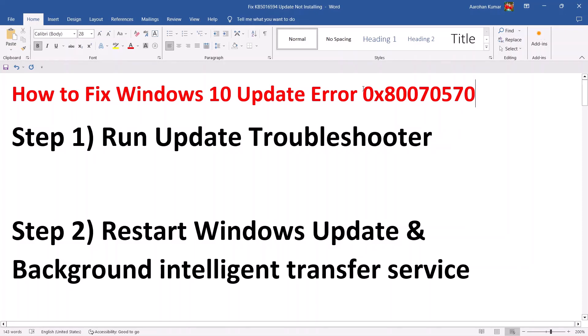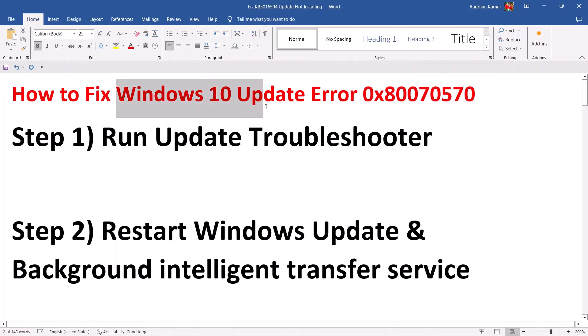One of the steps in this video should help you fix this error code and you should be able to update your Windows 10 successfully. That'll be all — thank you so much for your time, and please like this video and subscribe to my channel.